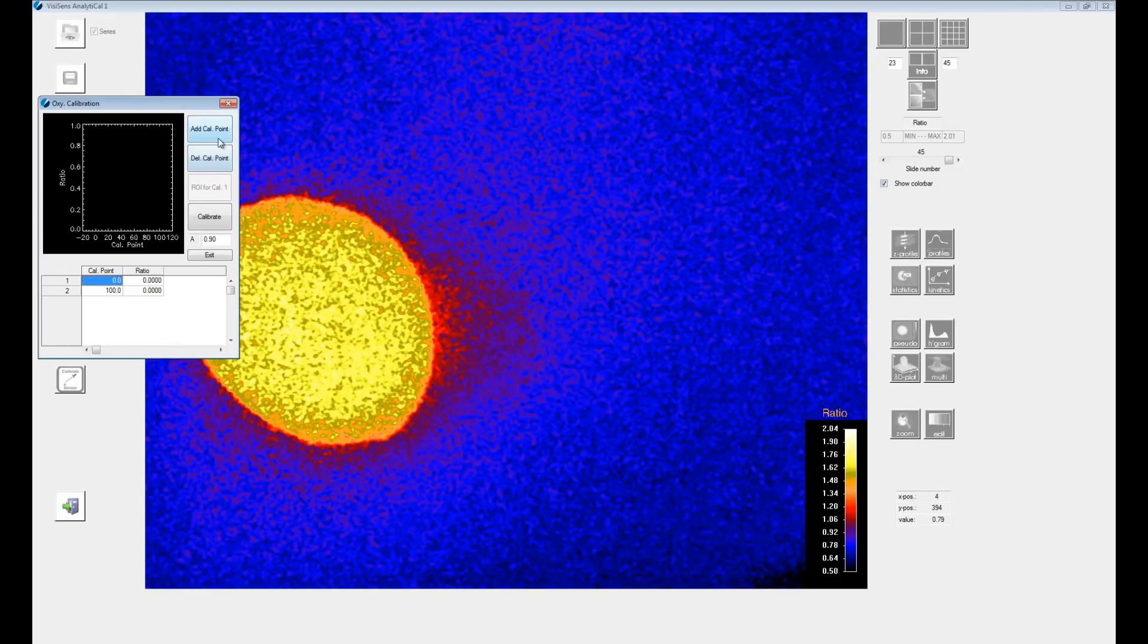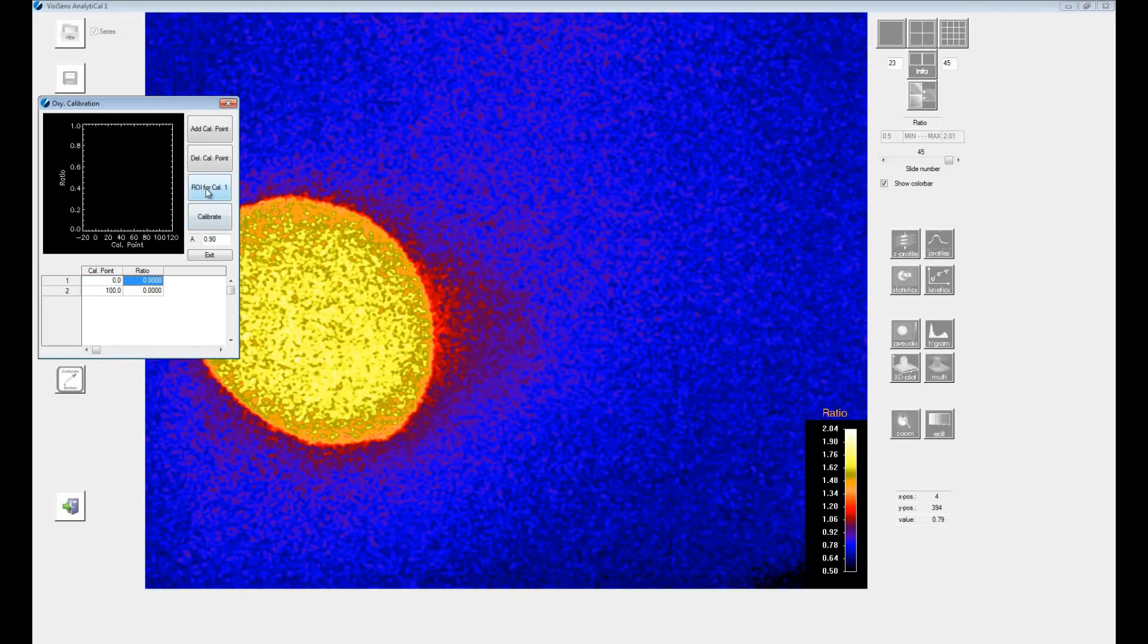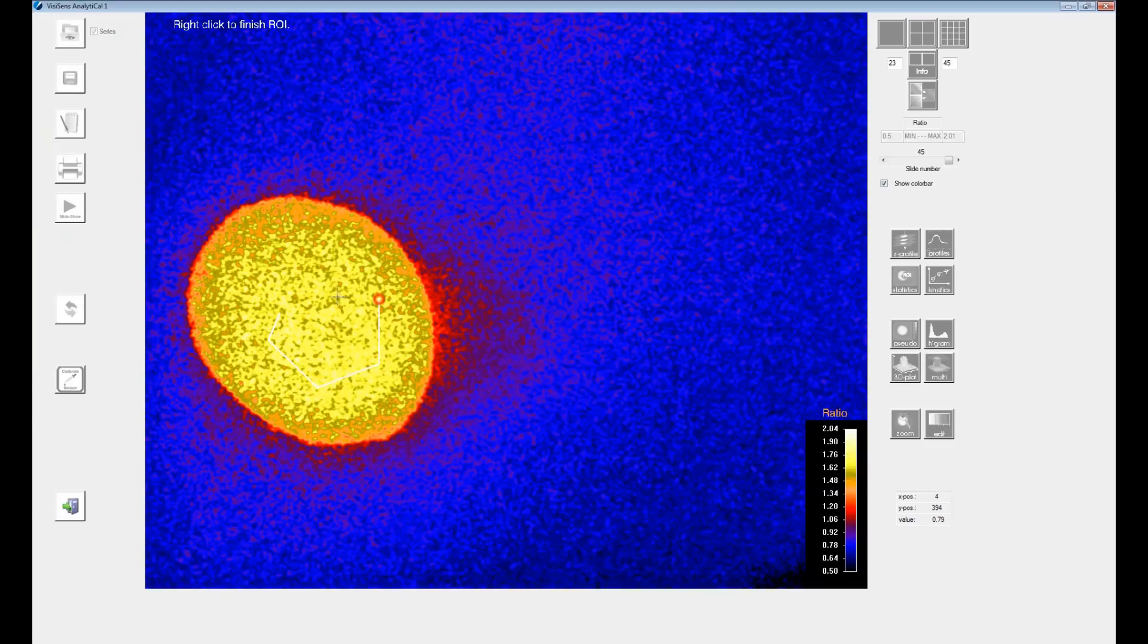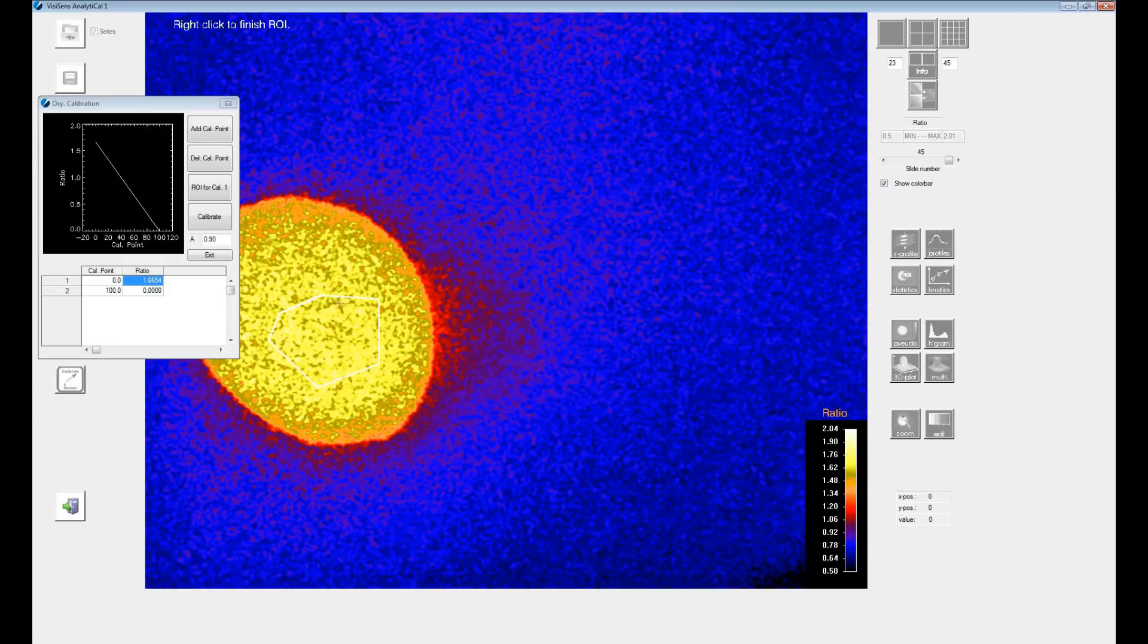For performing the zero point calibration click on the ratio cell next to zero. This enables the ROI button. Click on it and select the respective region in evaluation display where the sensor responded to surface and oxygen. Here inside the sodium sulfide drop.